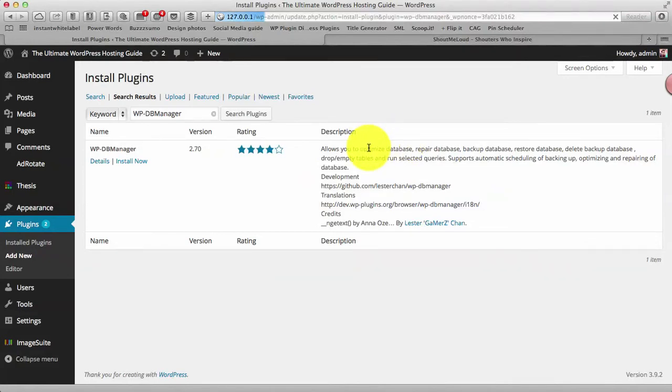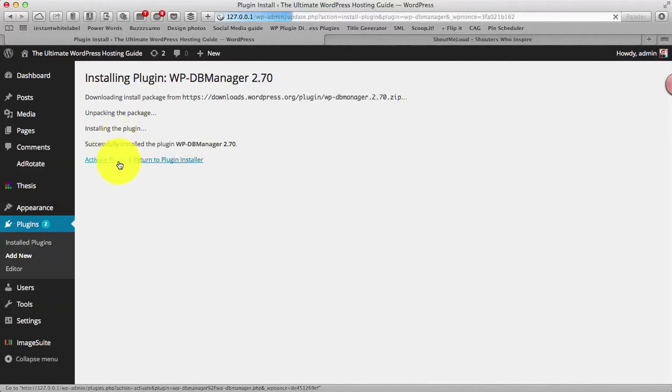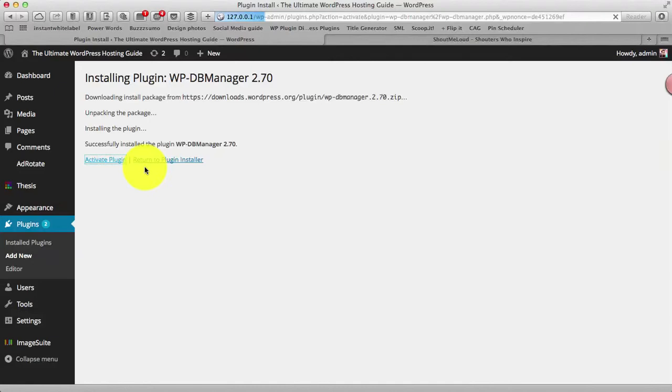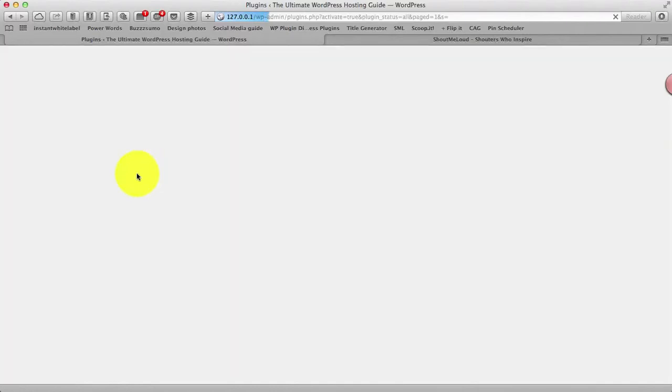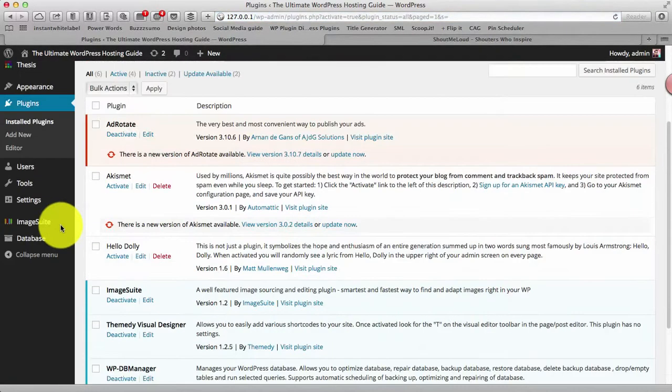So basically this plugin offers many features where you can go ahead and check the database details of your blog. You can optimize, repair and do various other things. So this is very interesting especially if you are in the process of cleaning your database or you might have installed various plugins in the past and you are not using them anymore. So using this plugin you can remove many tables along with that.